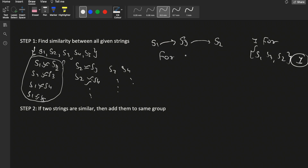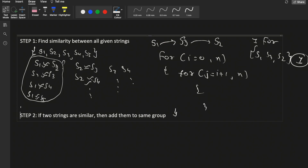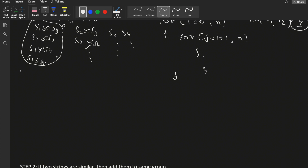To handle this, we run two for loops: an outer loop from i = 0 to n, and an inner loop from j = i + 1 to n. We start j at i + 1 because previous pairs are already checked — for s2 we begin from s3 since s2 similar to s1 is already handled. This way we check similarity between all pairs of strings.